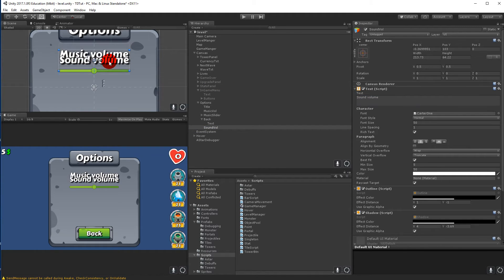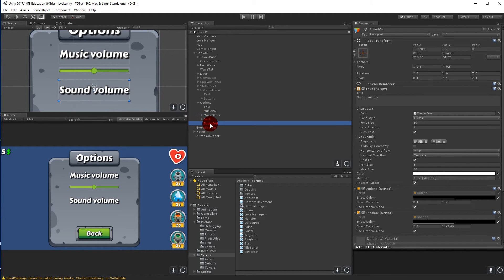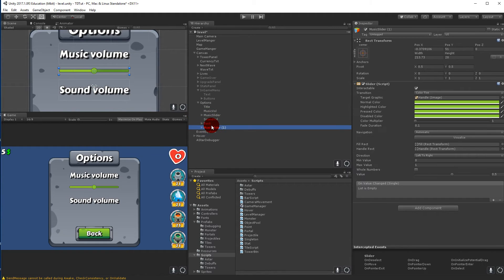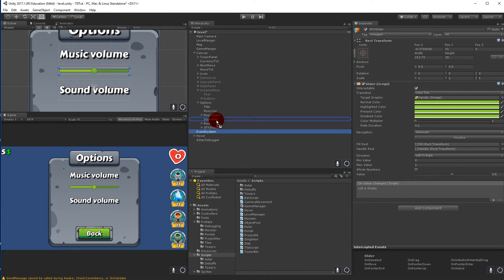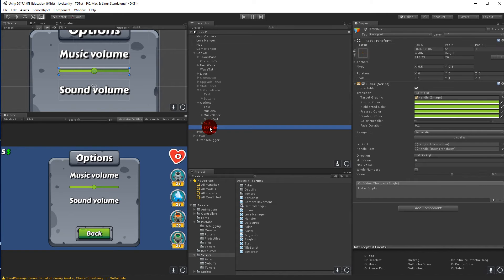Take the Sound Volume text and drag it down underneath. Then duplicate the slider and rename it to 'SFX Slider' (Sound Effects Slider) and place it below the sound volume text.